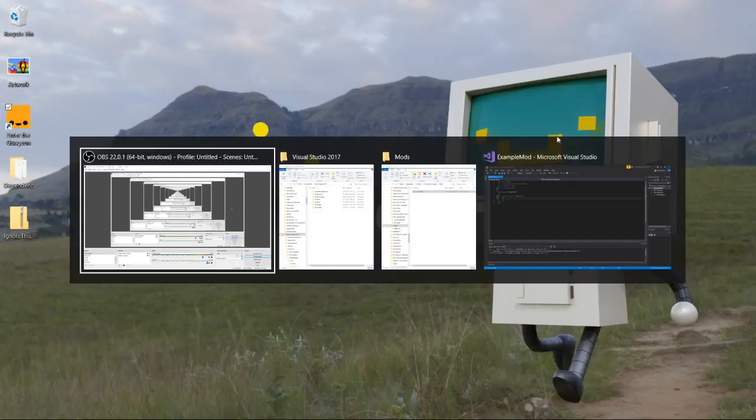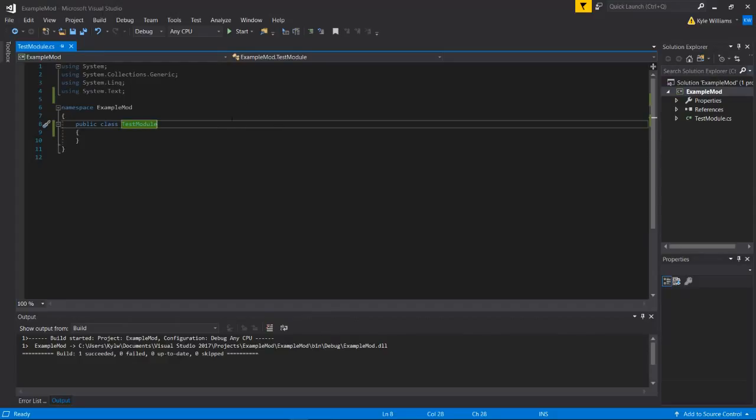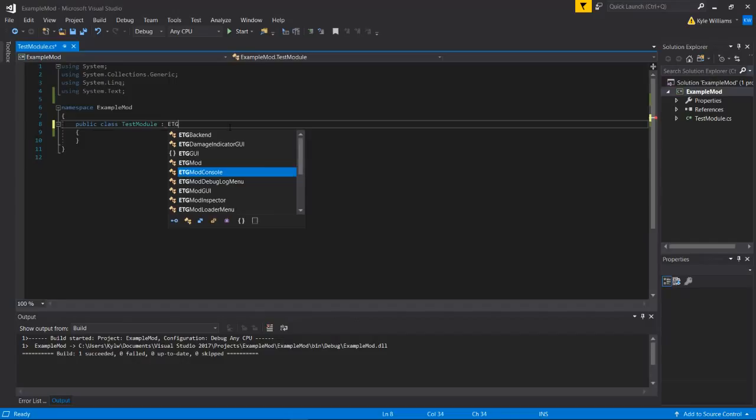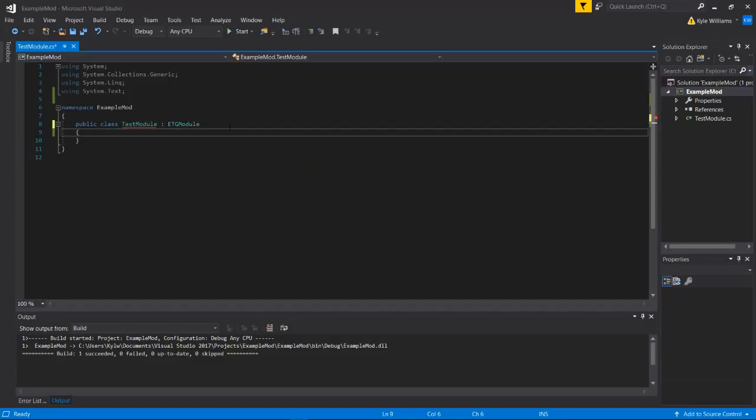So what we're going to do first is we're going to hop over into example mod, our project. We're going to extend the ETG module class.